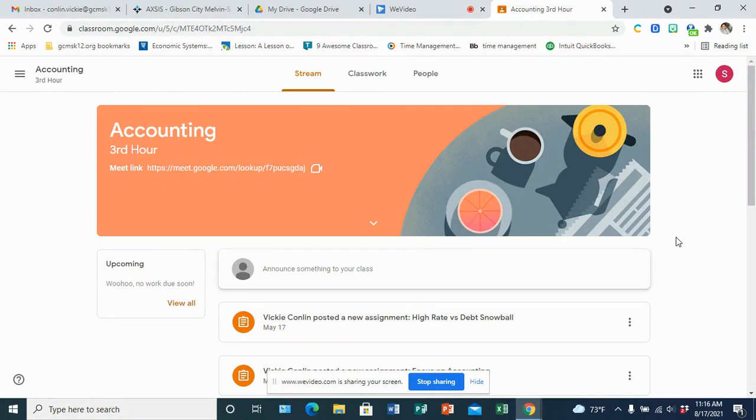Here's the info you need if you're taking a business class with Mrs. Conlon. Every class has its own Google Classroom.